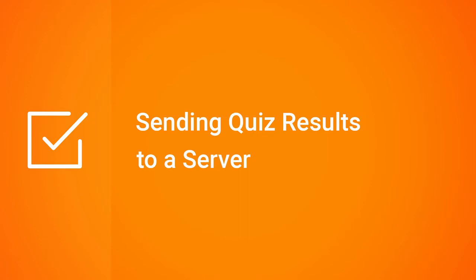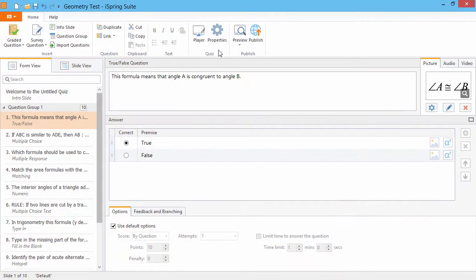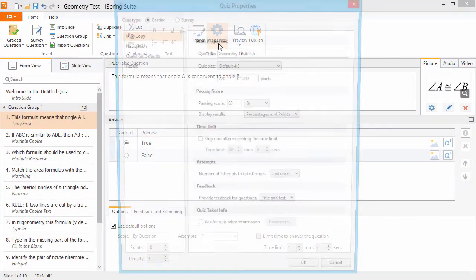This tutorial shows you how to send quiz results to a server in iSpring Quizmaker. First, go to the Quiz Properties,